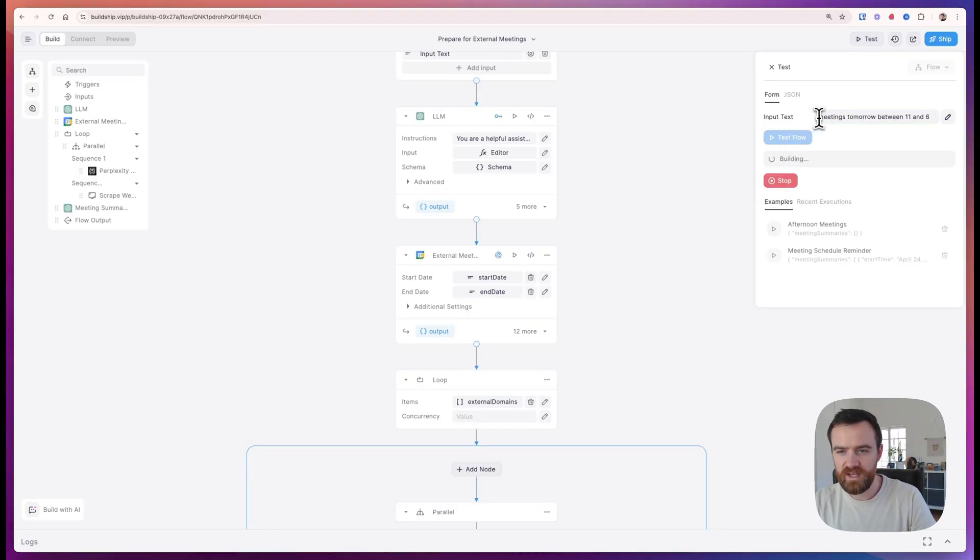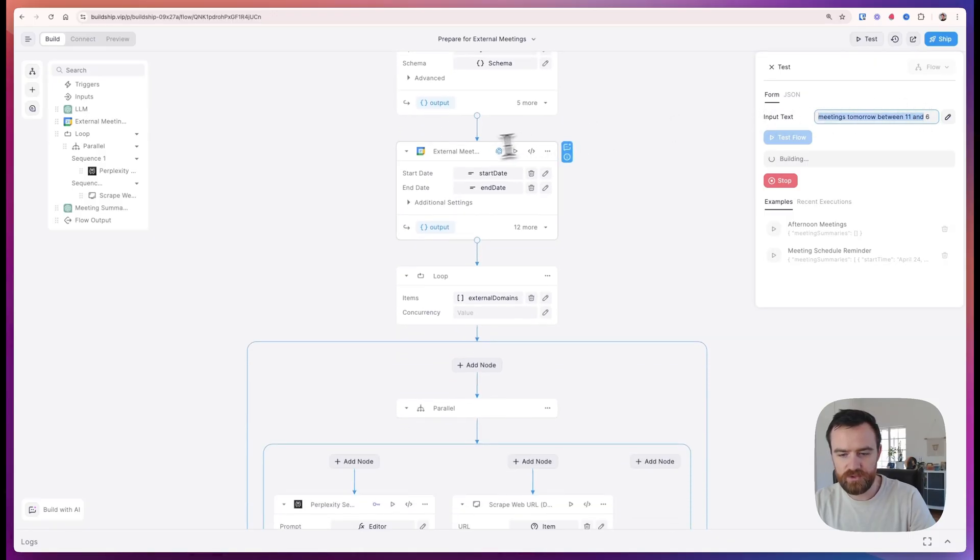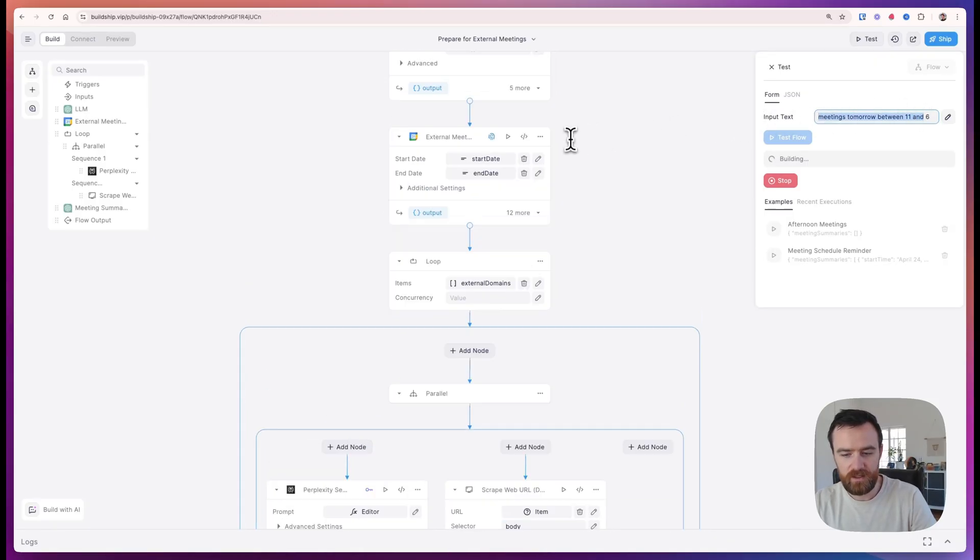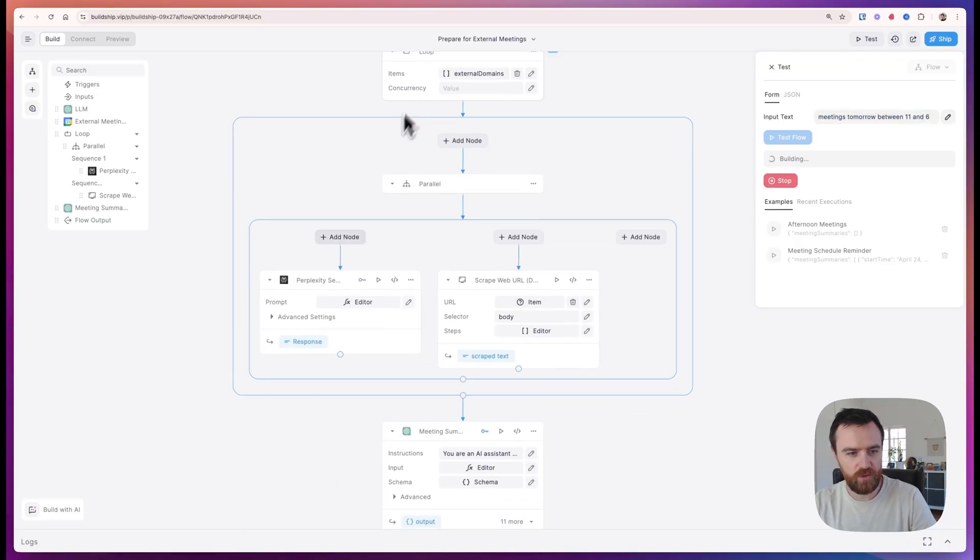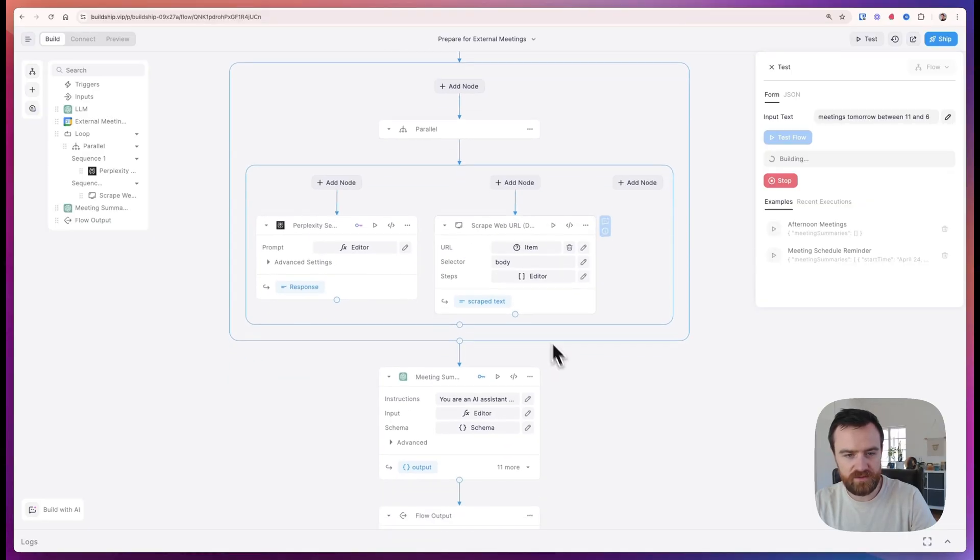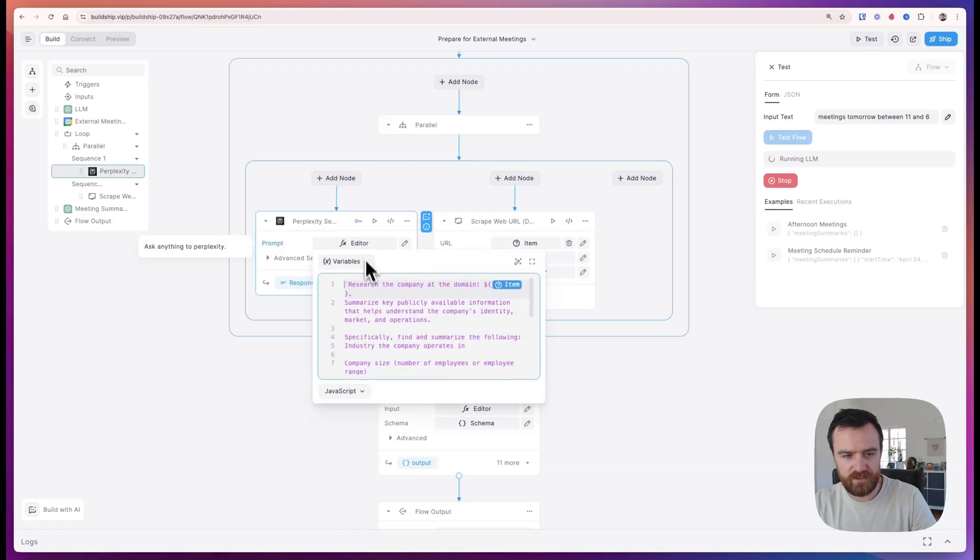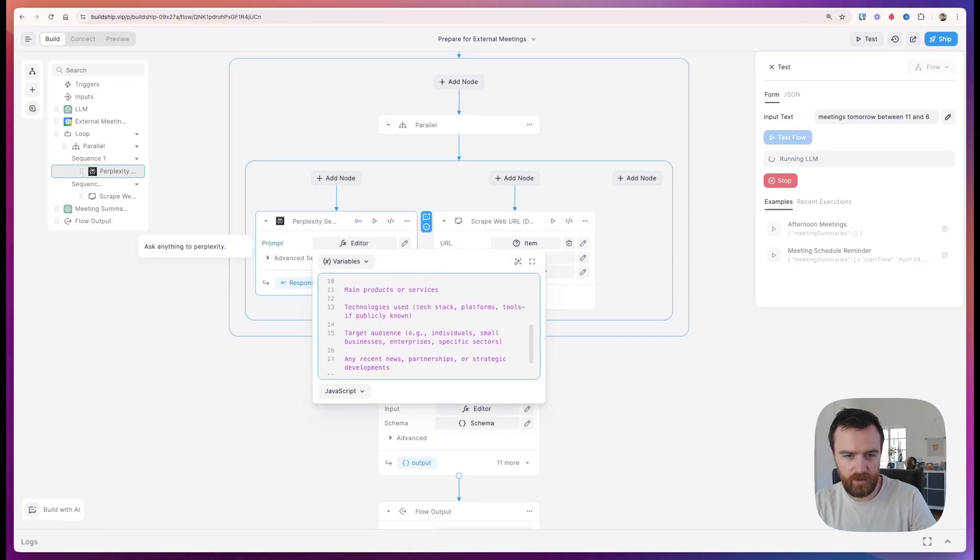This flow takes a natural language input and searches your calendar for a date range. It looks for any meetings with email addresses from external domains. We scrape the URL from the external domain and do a perplexity search and scrape the actual URL. It gives us some context about the company and we specify in the prompt the information that we care about.